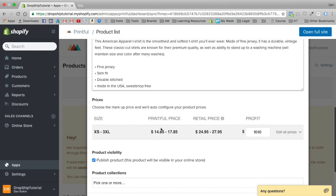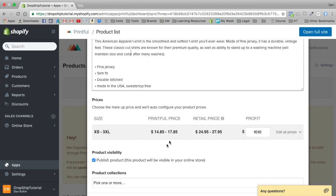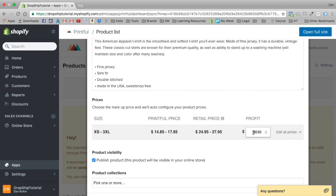Printful gives you the option to set what profit you want to receive per t-shirt. The Printful price is $14.85 to $17.85. If you want to make a $10.10 profit, you'd price it at $24.95 to $27.95. Keep in mind you get a variation in numbers because you're going from extra small to 3XL — there's a variation in sizes as well as price.